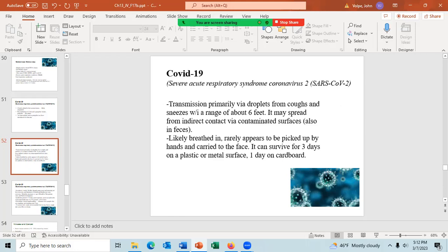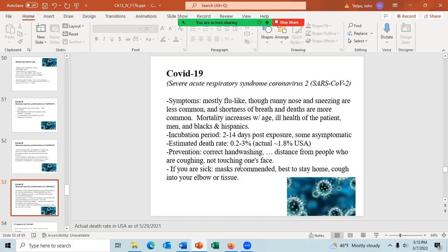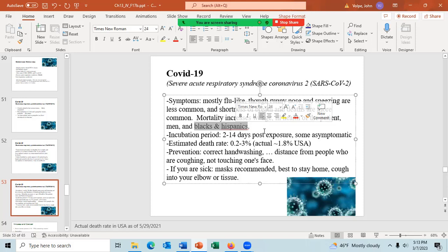The symptoms of COVID-19 are mostly flu-like. Runny nose and sneezing are less common than with the flu, and shortness of breath and deaths are more common. Mortality increases with age and ill health of the patient. Mortality is more common in men than in women, and more common in Blacks and Hispanics than in whites and Asians. They're not really sure why — this is seen in more than just the United States.